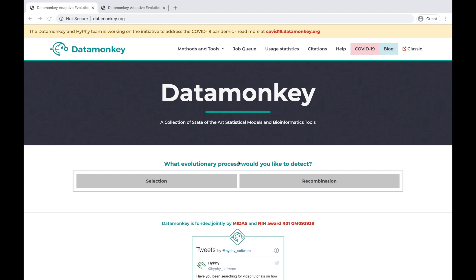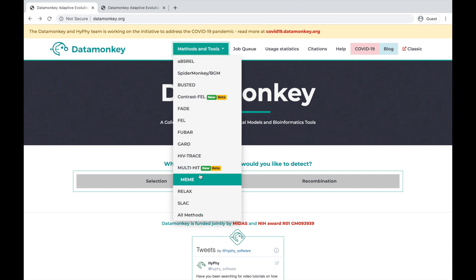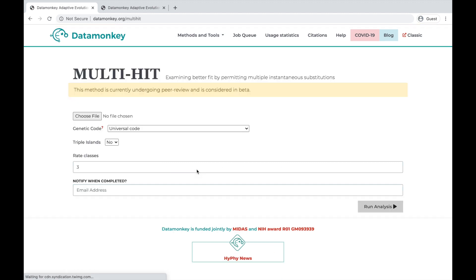If you're not there already, navigate over to datamonkey.org, select the Methods and Tools drop-down, and choose MultiHit from the list.